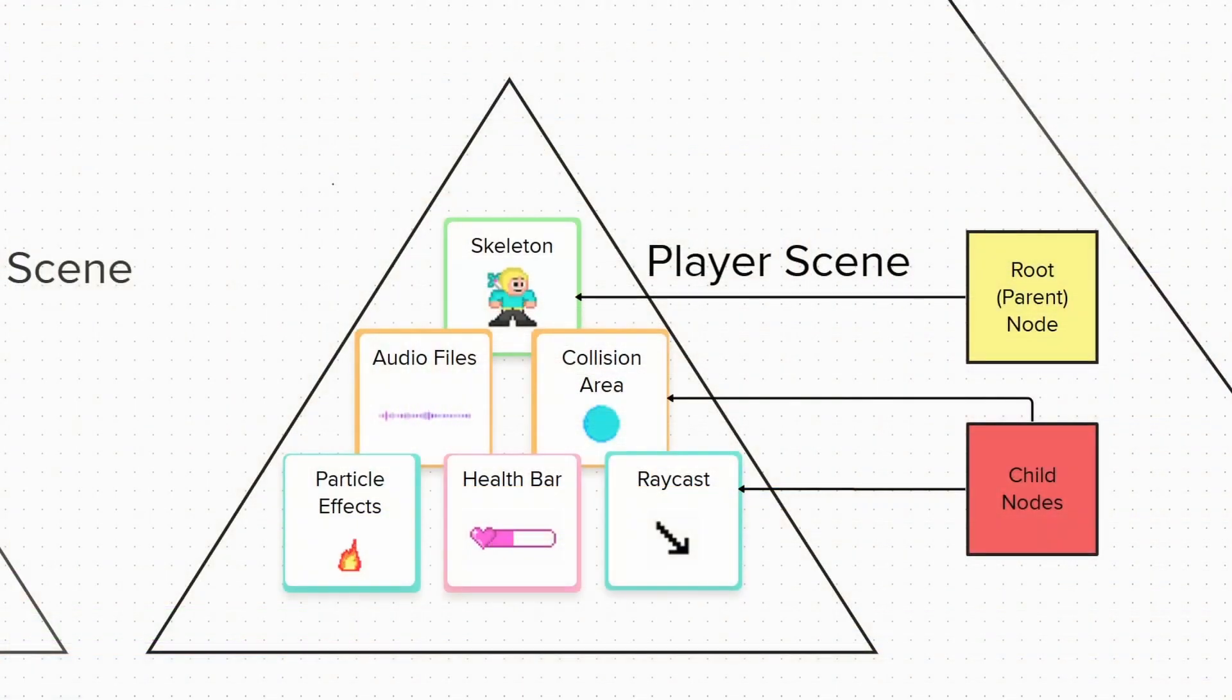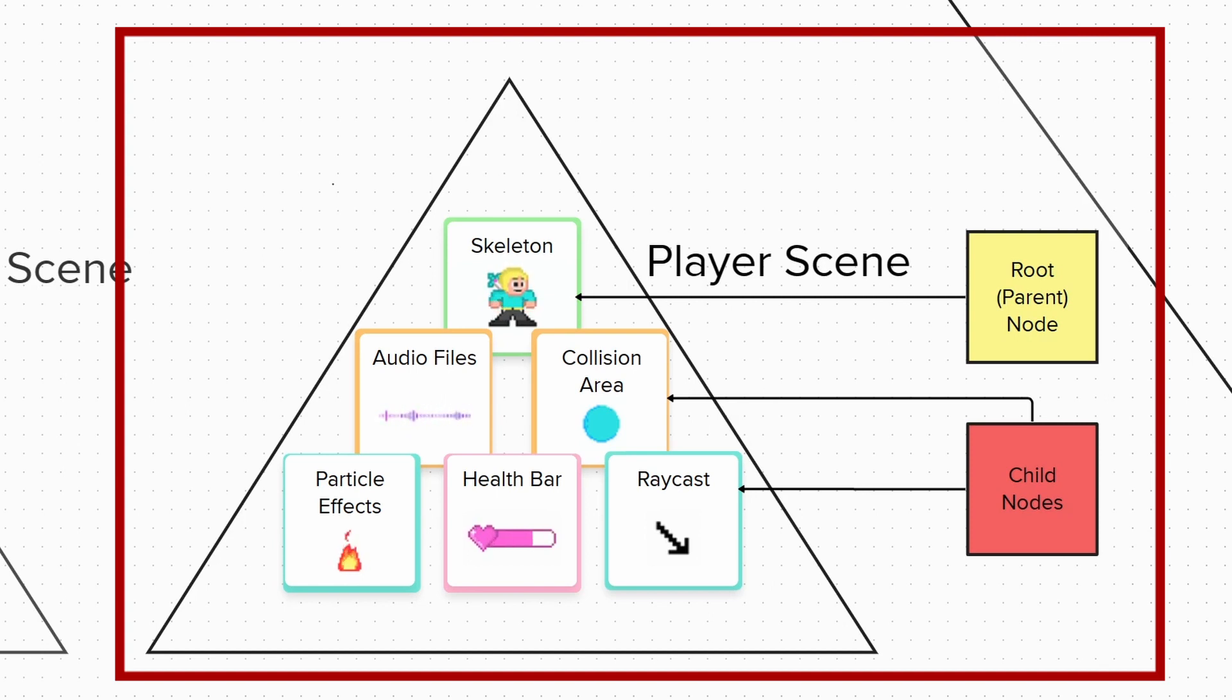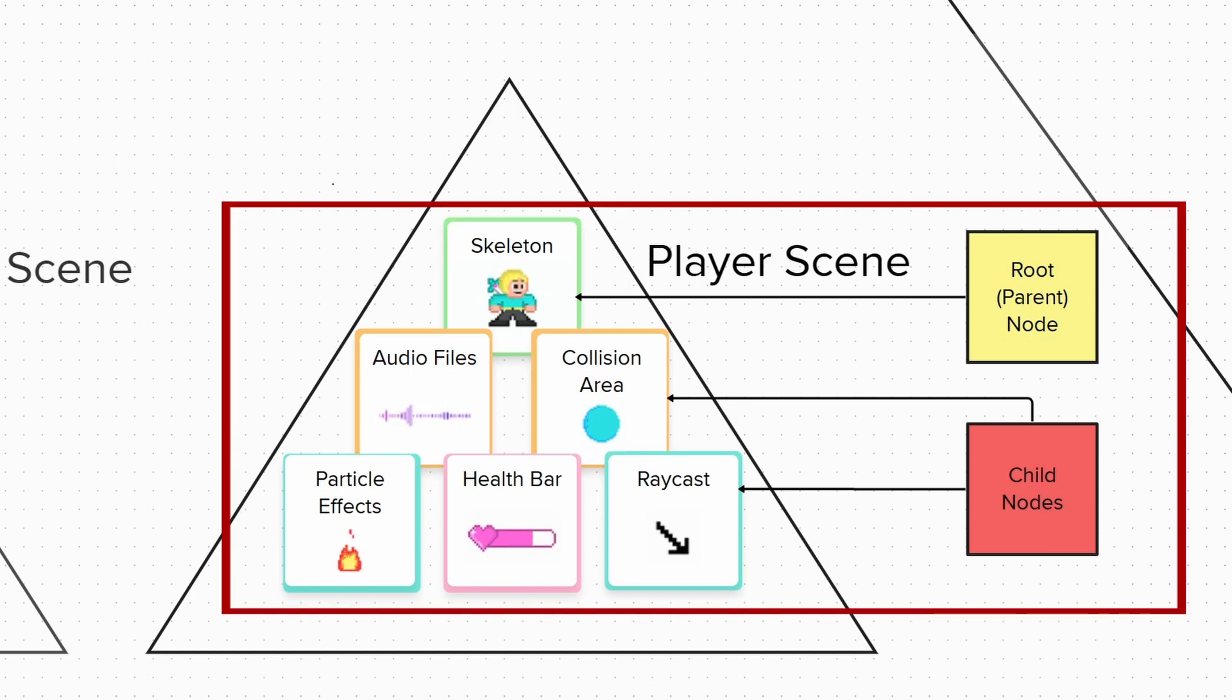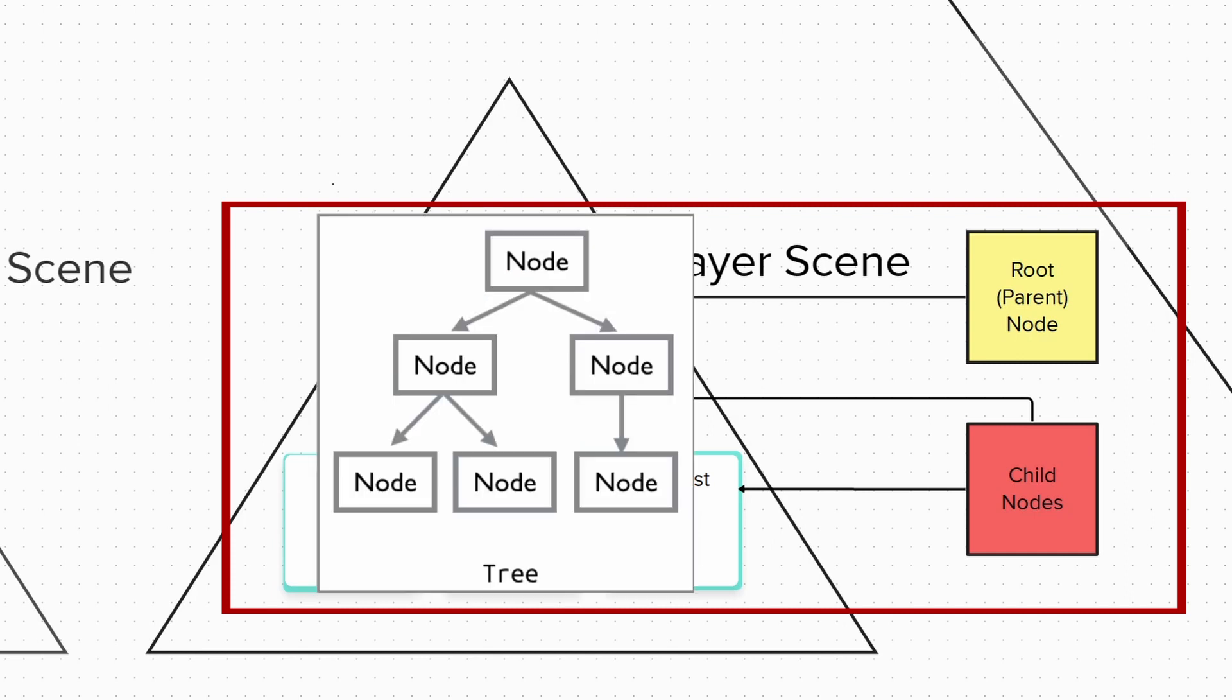As we can see, the triangle represents a scene that I called the player scene. We will have a look at what the structure will look like in Godot in a second, but let's talk about this triangle first. Inside of this triangle are many nodes, represented by squares, and these nodes are organized into a thing that we like to call a scene tree, or simply a scene.